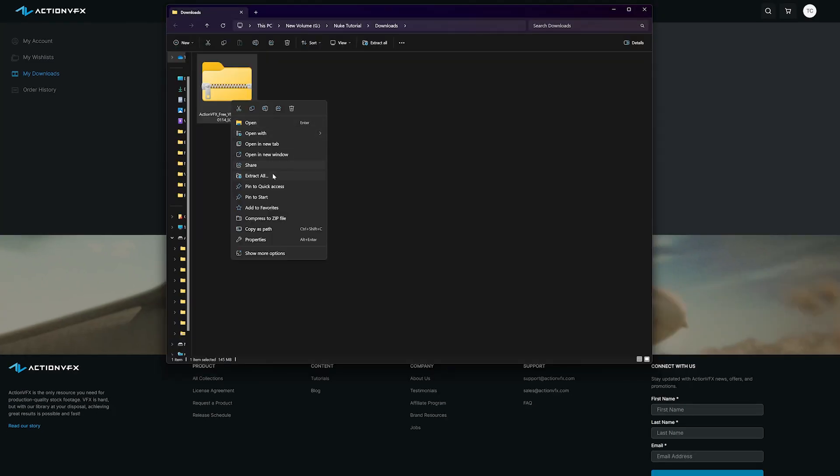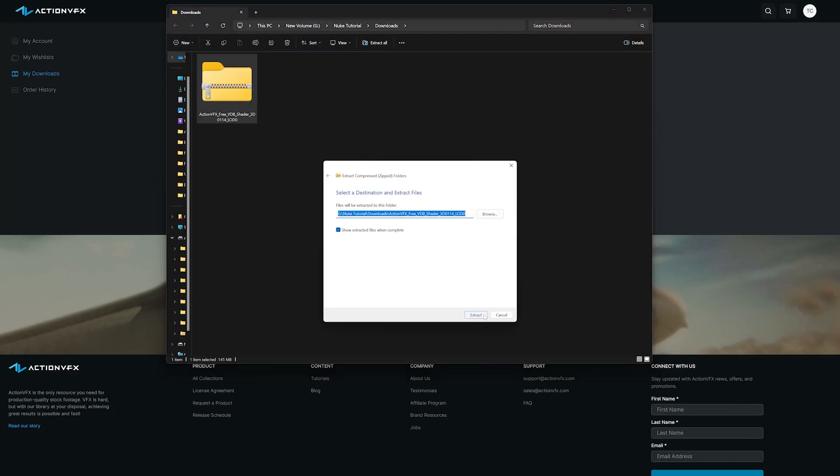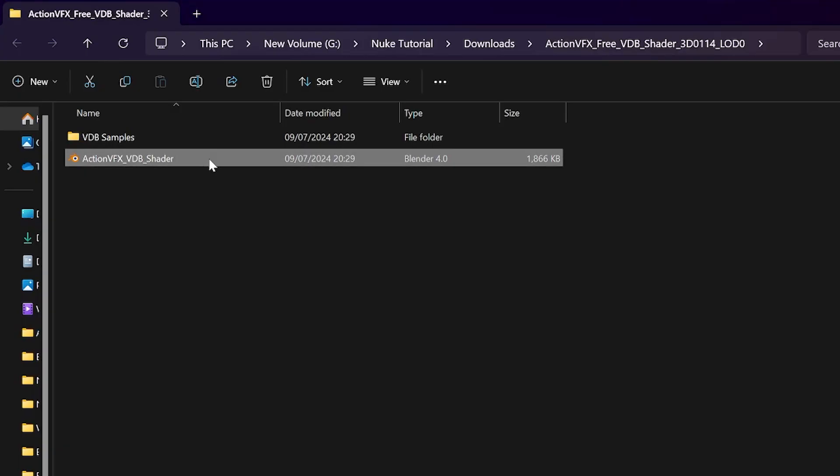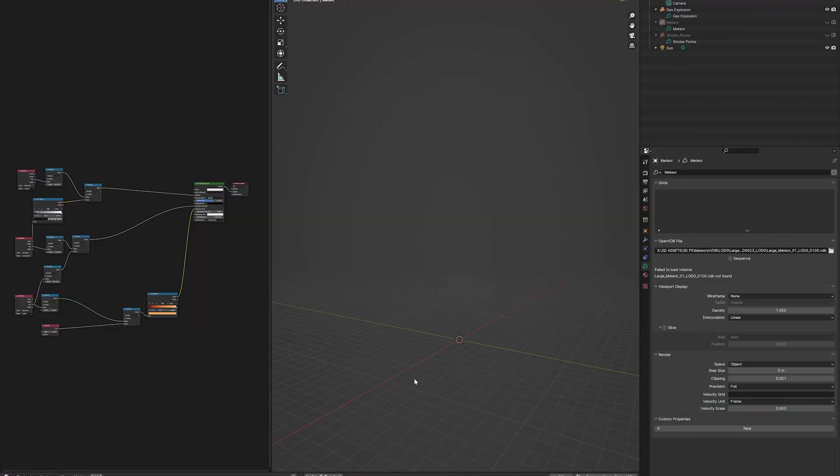Once downloaded, extract the files from the .zip and open up the .blend file. Once open, you'll notice it's looking a little empty. There's nothing in the layout viewer, but we have this viewer open for the shader editor.